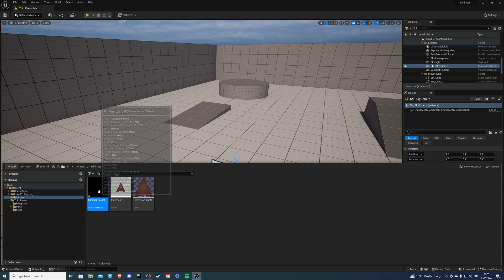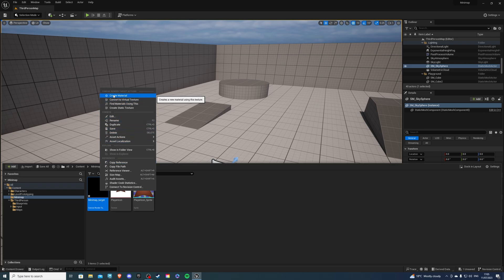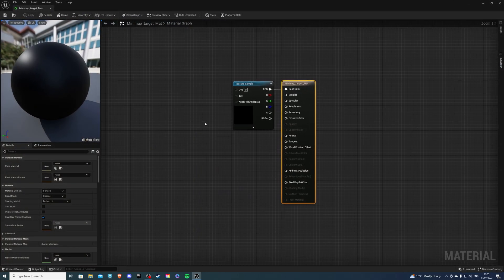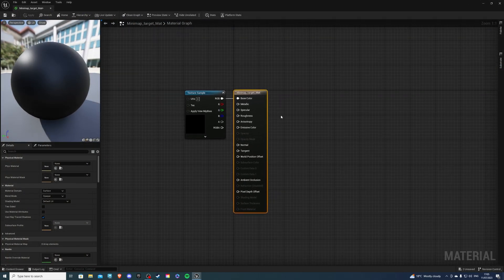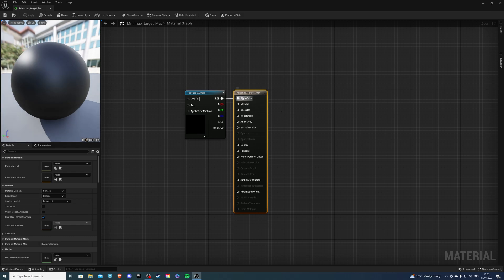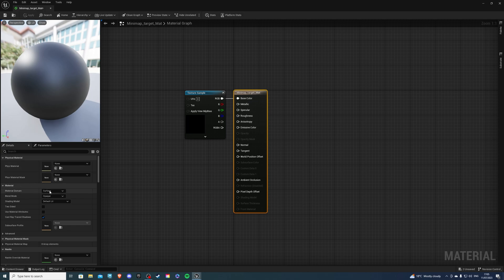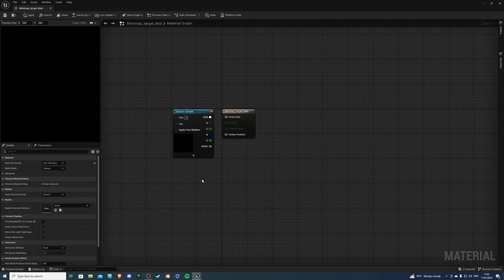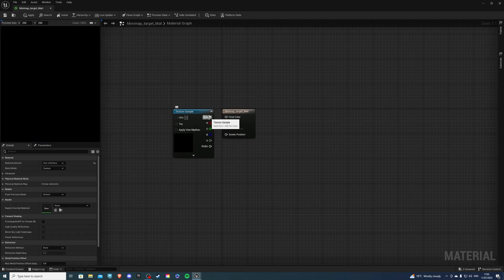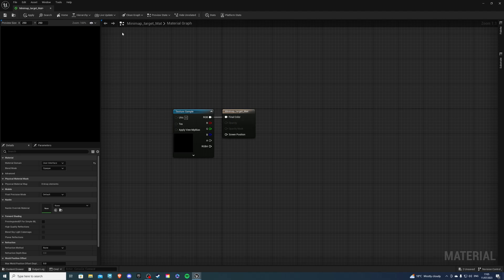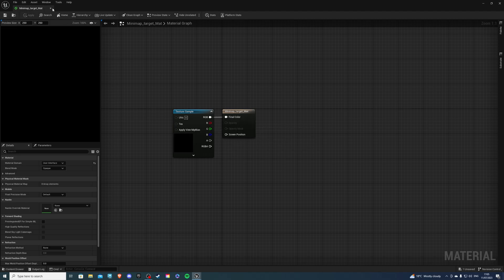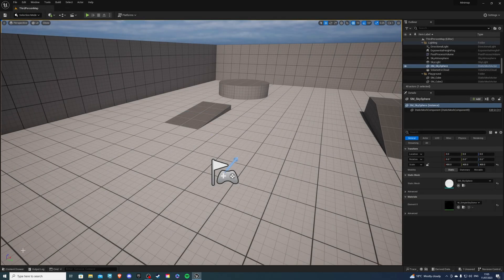Right-click on this and go to Create Material. I'll leave the material name as it is, but go inside, select the minimap_target_material. So essentially just the output. Go to the Material Domain and select User Interface. Connect the RGB to the final color, apply, and save. So we can exit that now.